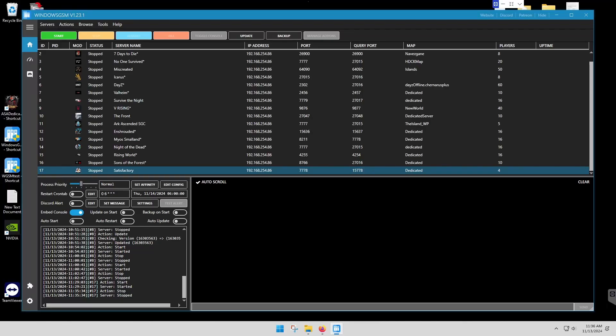Welcome. Today we're going to set up a Satisfactory game server.